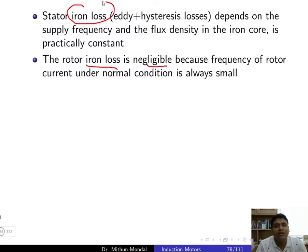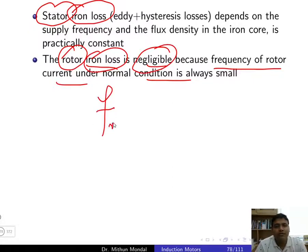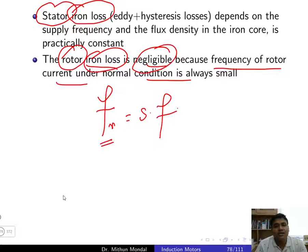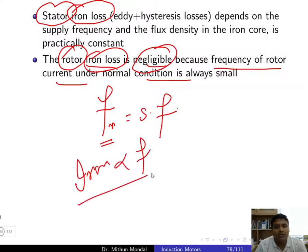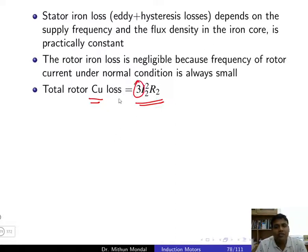When discussing iron loss, we refer only to the stator. The iron loss in the rotor is negligible because the rotor current frequency under normal conditions is very small. The rotor frequency equals slip times the supply frequency, so it is much less than the supply frequency. Since iron loss depends on frequency, rotor iron loss can be neglected. Rotor copper loss is given by 3 × I2² × R2, where R2 is rotor resistance and I2 is rotor current, with factor 3 for a three-phase system.